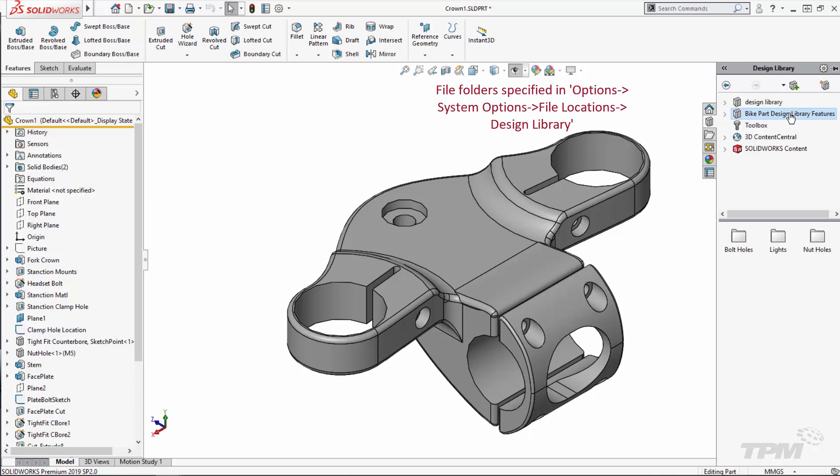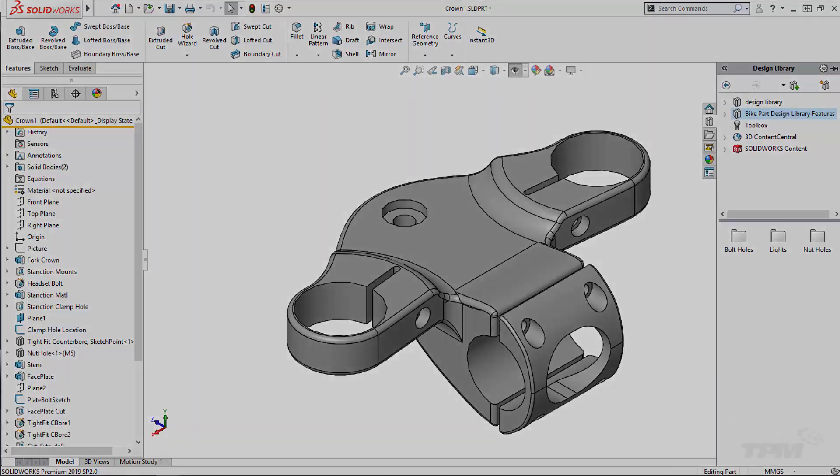Lately, I've been putting more nuts into 3D printed parts than a squirrel into trees preparing for winter. Unlike the squirrels, however, I don't want to be doing this over and over again, so let's create a design library feature.